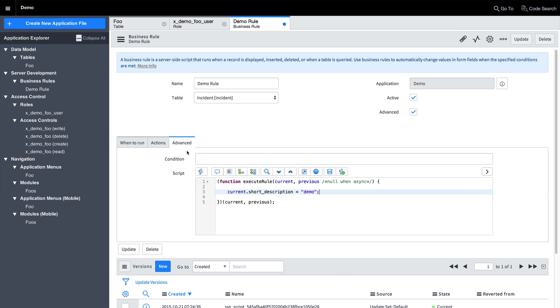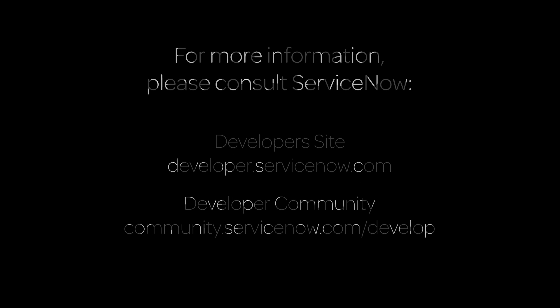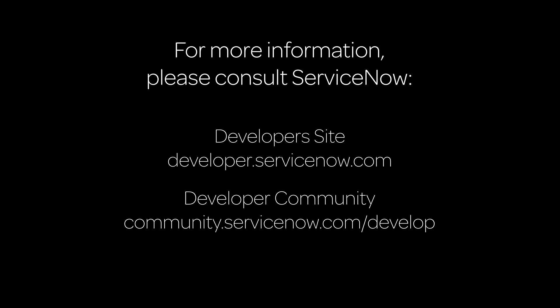There are many more exciting features in the Studio application development environment. In future videos, we will explore these features in more depth. For more information, please visit the developer site at developer.servicenow.com or ask a question in the ServiceNow Community.